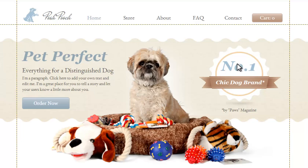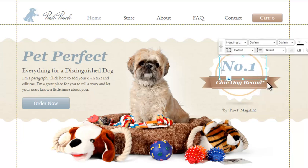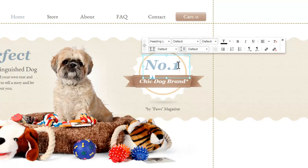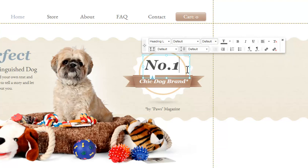First, you can customize the text by simply clicking it, click Edit Text, and use the toolbar to fully customize your text. Change your font, font size, color, alignment, and more. Just make sure you highlight the text you want to change.